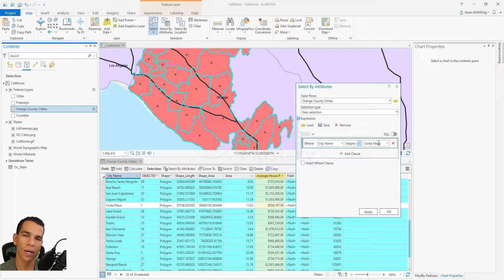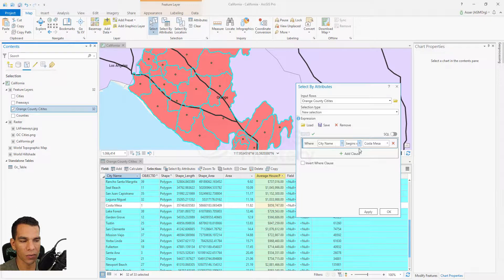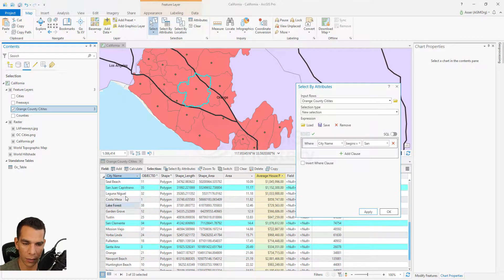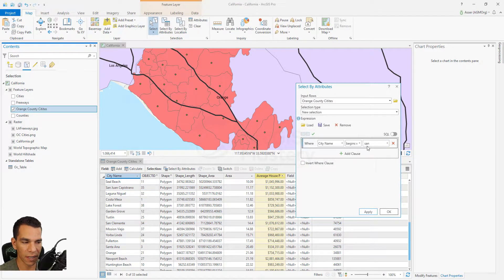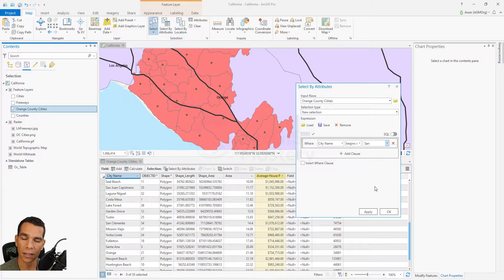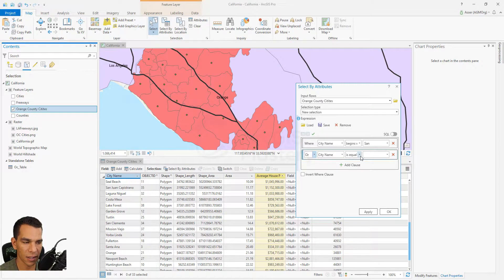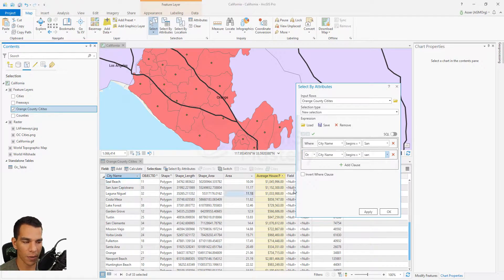The begins with operator lets you search, for example, for city names that start with San. Click apply and you'll see only the cities that start with San. Note it is case sensitive — a lowercase 's' won't work. If you want to find both capitalized and lowercase versions, you can add another clause with or and type the lowercase version.